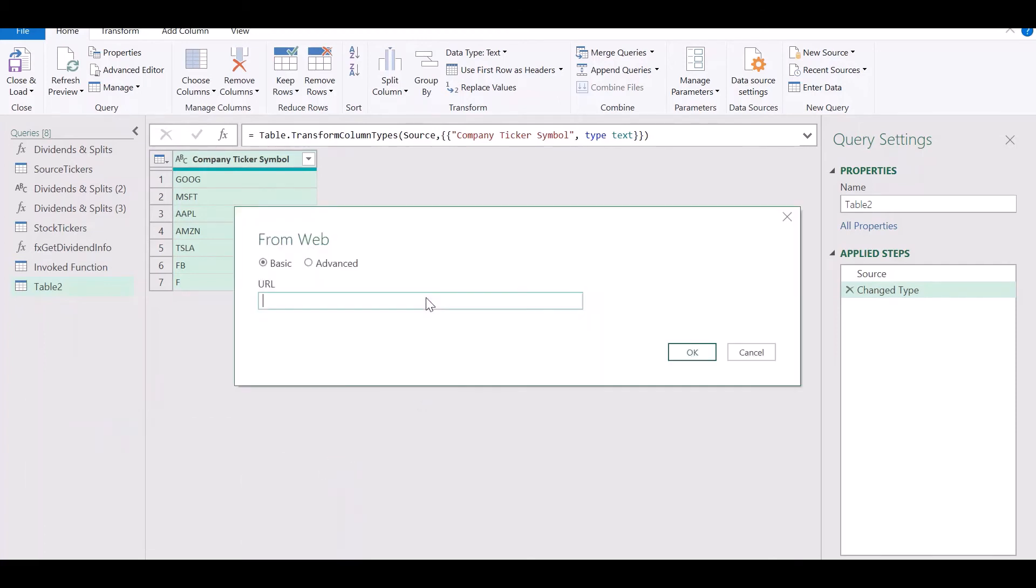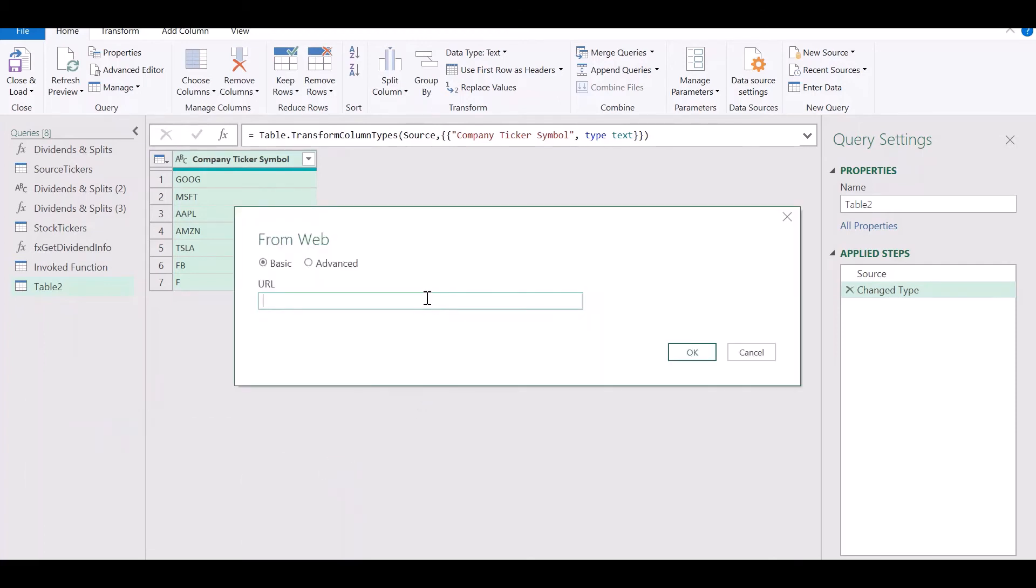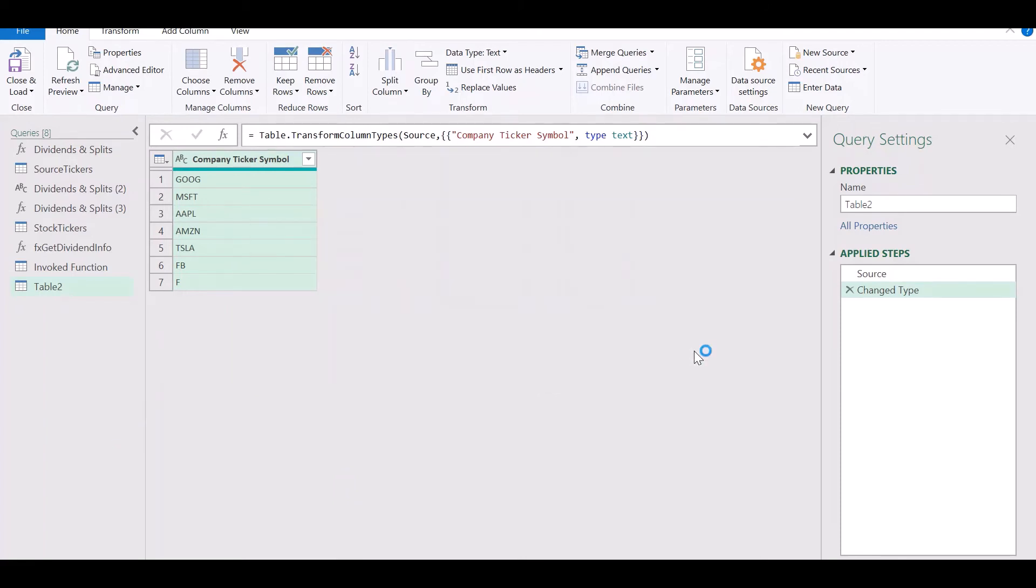After that, right click, choose New Query and select Web. Paste in the Yahoo Finance URL. Click on OK.